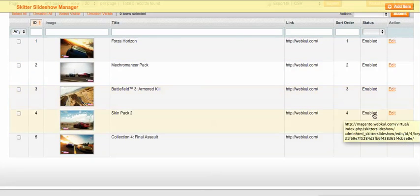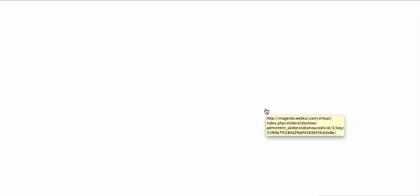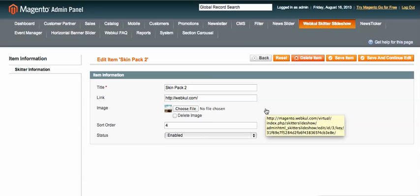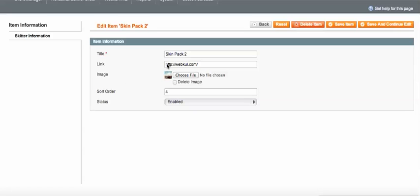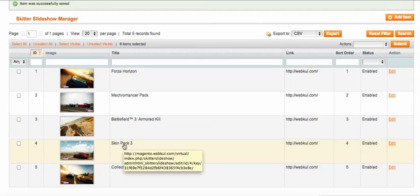If you want to edit an image — say Skin Pack 2 — click the Edit button. You can then change the title; for example, I'll change Skin Pack 2 to Skin Pack 3. After clicking the Save button, you can see it is now updated to Skin Pack 3.